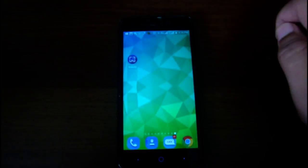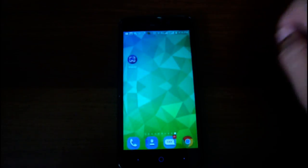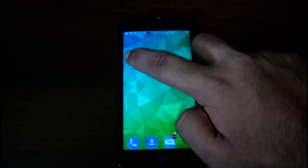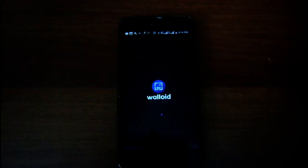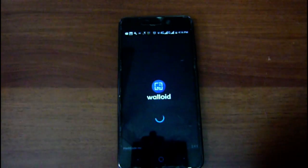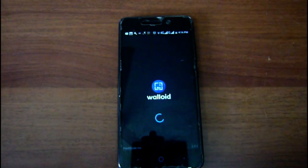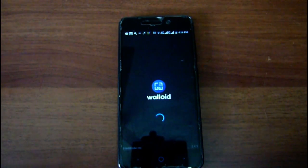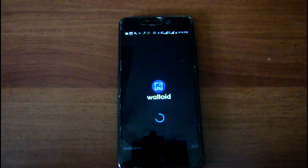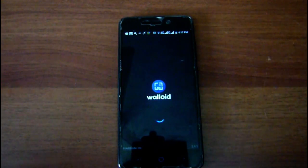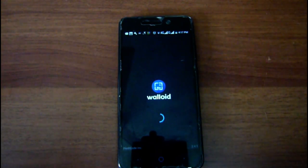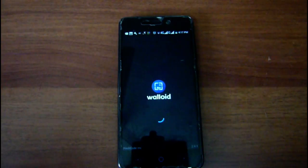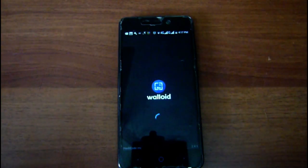So guys, here I am with the app. As you can see, I already have it downloaded. I'm just going to click it. It's opening now. It has around 6,000 photos — different wallpapers from over 250 different devices.